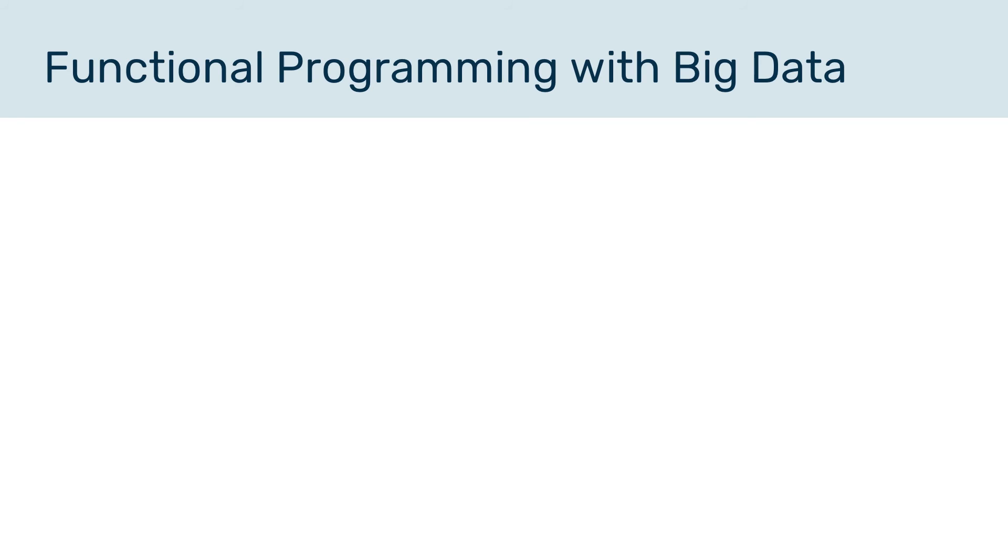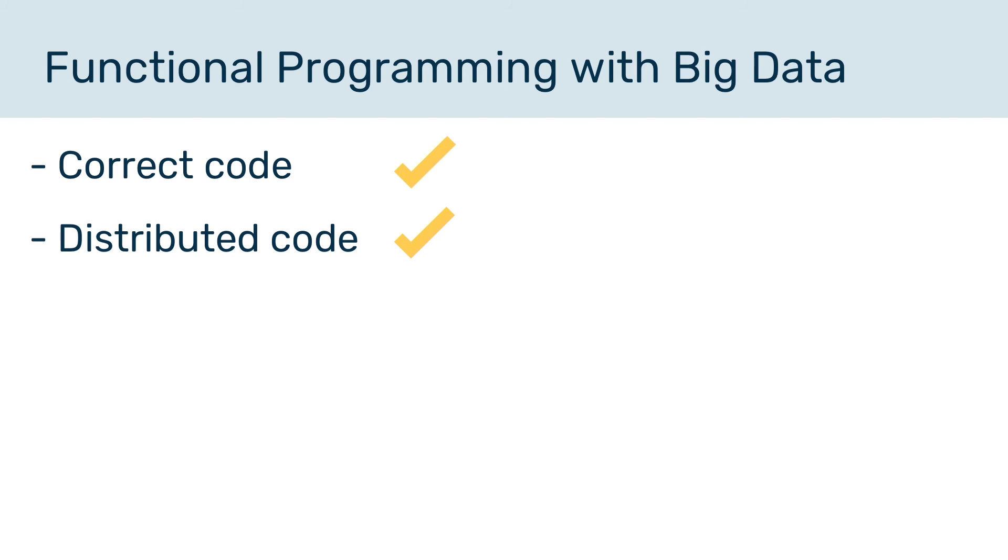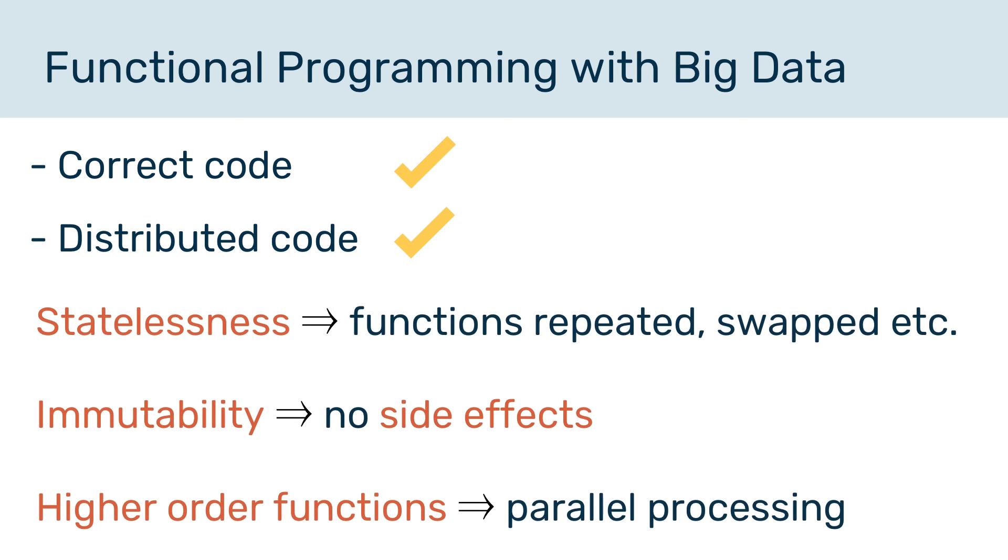Great, let's have a quick recap of what we've just gone through. We know that functional programming allows us to write correct and distributed code, and we learned that there are three features of functional programming, which are statelessness, immutability, and higher order functions, and exactly what they mean. So let's begin.